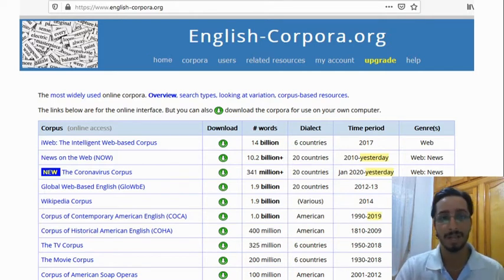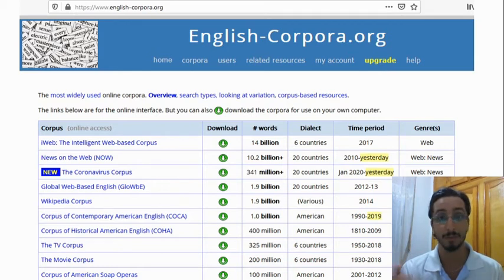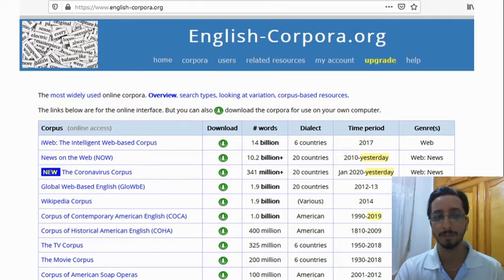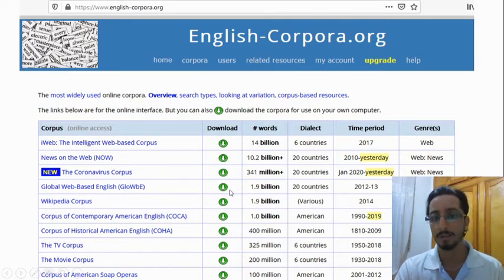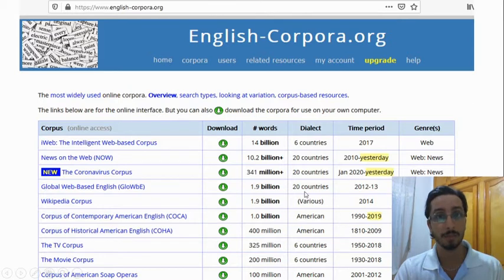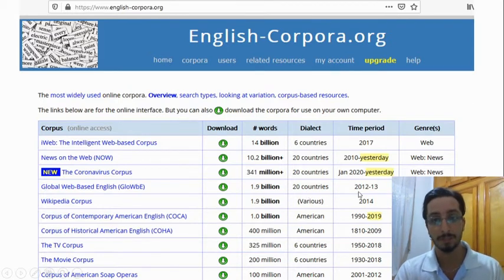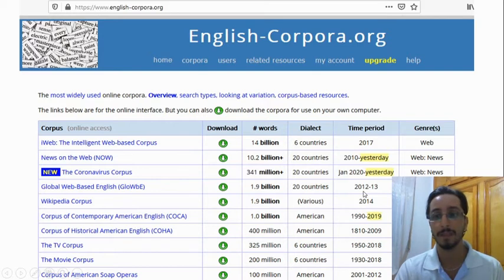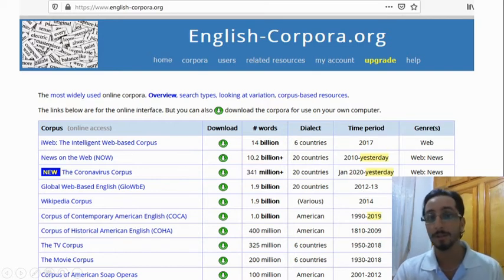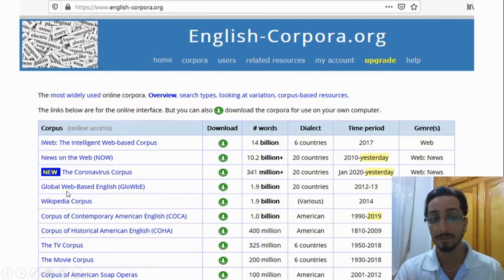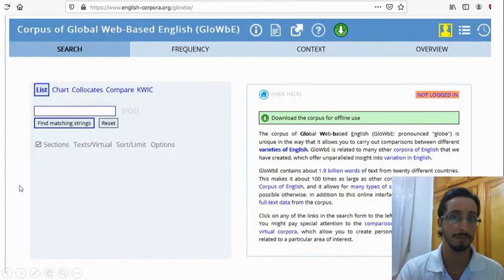For the first part of the video, I'll be using this website — please feel free to visit it to follow along. More specifically, I'll be using this corpus: the Global Web-Based English corpus. As you can see, the corpus is made of approximately 2 billion words. The data is taken from 20 different countries, the time period is between 2012 and 2013, and the texts that make the corpus are taken from the web and from blogs.